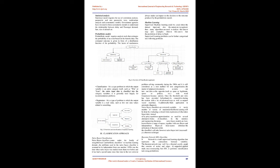Statistical Analysis: Statistical model requires the use of correlation analysis, parametric and non-parametric tests, multivariate analysis, and econometric models. Government agencies have invested in these econometric models to understand the relationship between delay and passenger demand, fare, size of aircraft, etc.